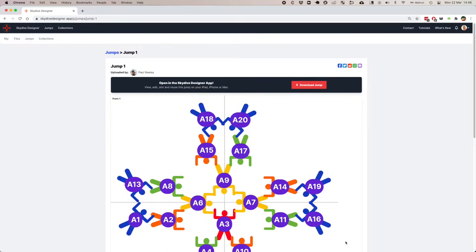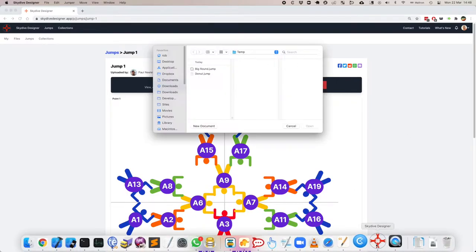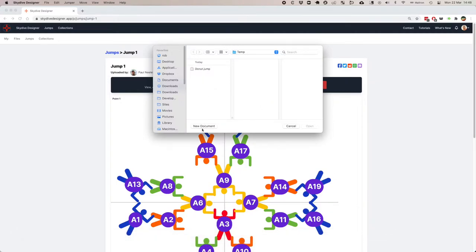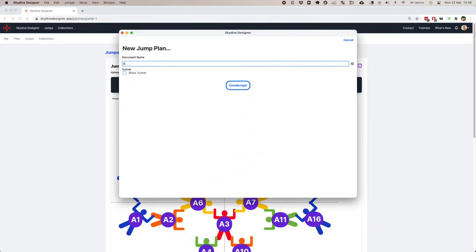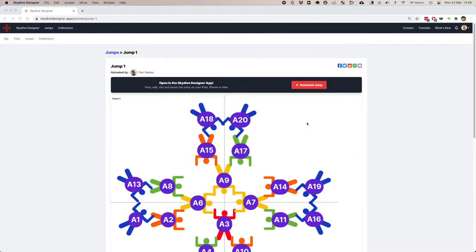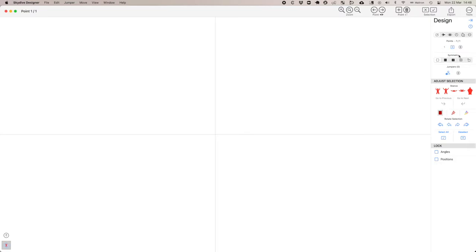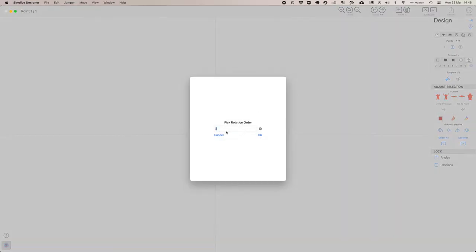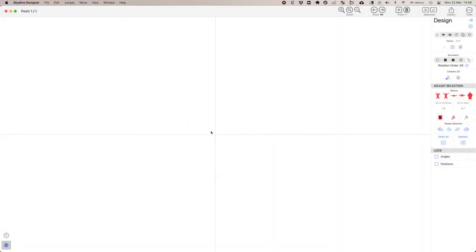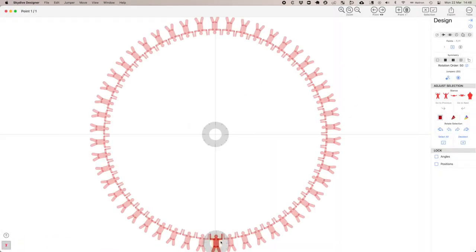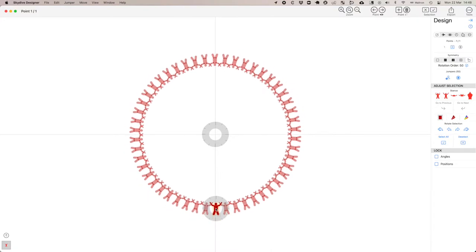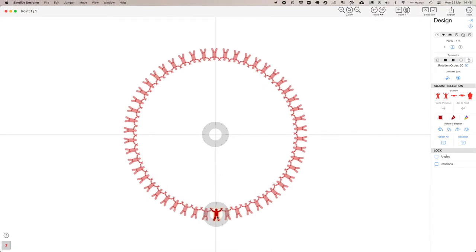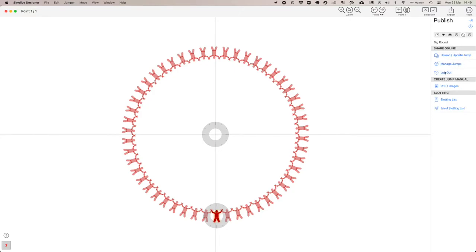Let's show how you do this. Firing up Skydive Designer, let's create a new document. Big round. Let's make this incredibly simple. That is my 50-way big round. Let's zoom out a little bit and make them a little bit wider so they've got their grips. I logged in already, but I'm going to log out and log in again on the sharing page.